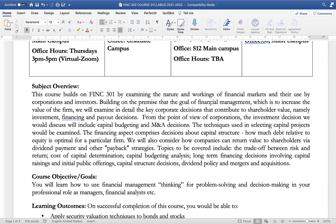The key corporate finance decisions include investment, financing, and payout decisions. From the point of view of corporations, the investment decisions we will discuss will include capital budgeting and mergers and acquisition decisions. The techniques used in selecting capital projects will also be examined. The financing aspect will comprise decisions about capital structure, i.e., how much debt relative to equity is optimal for a particular firm.